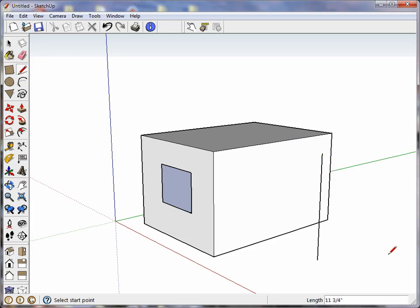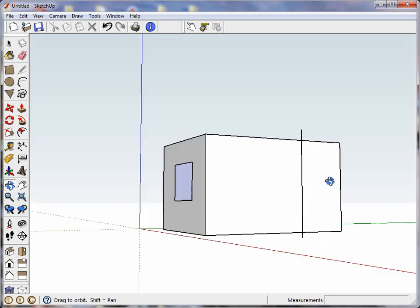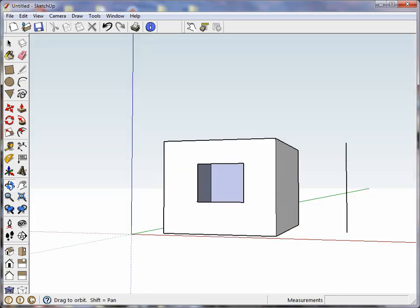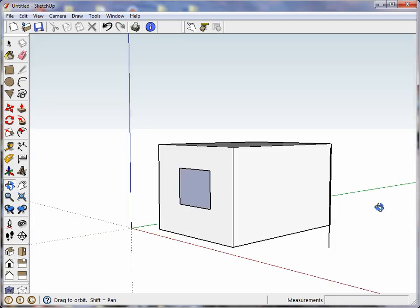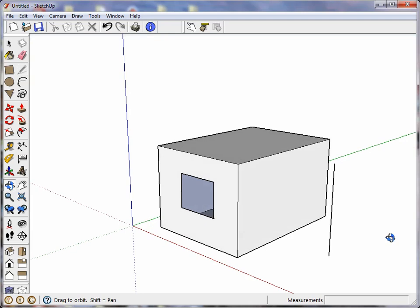Let me get out of the line drawing tool and orbit some and we can see that that's exactly the height of the house.